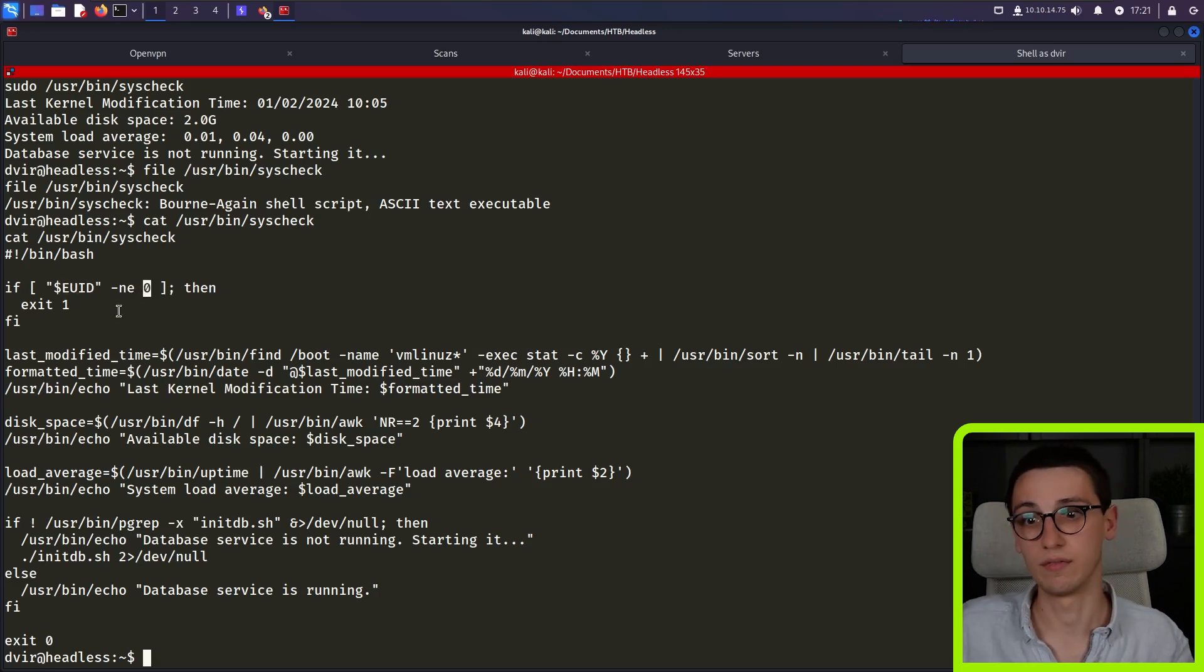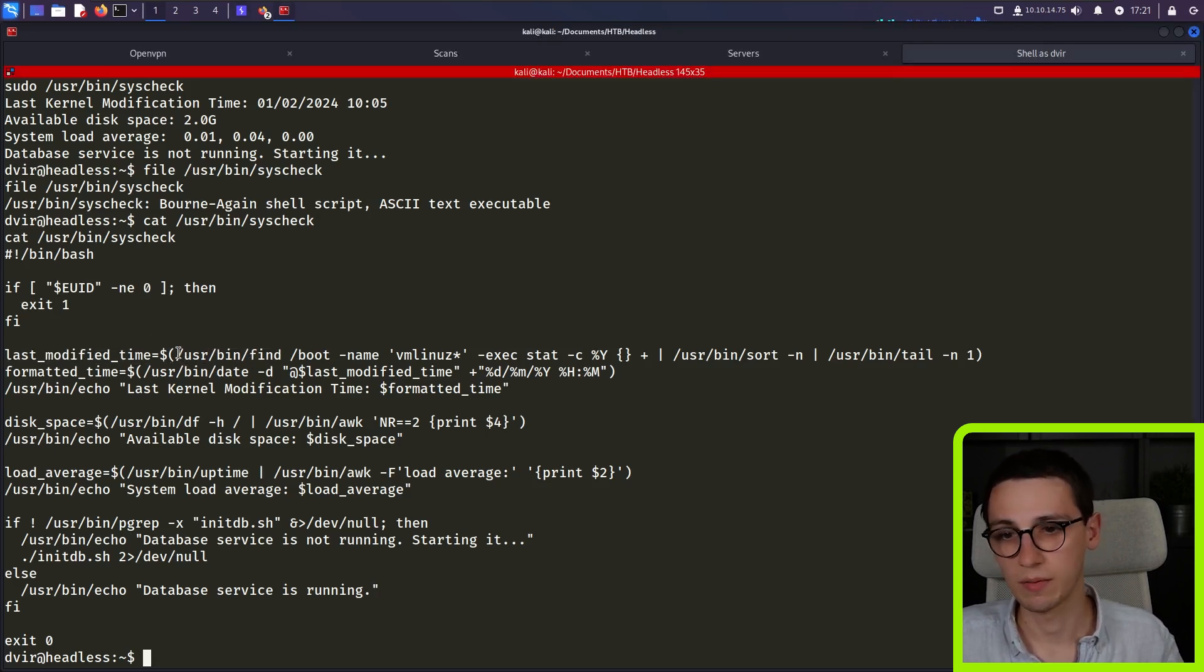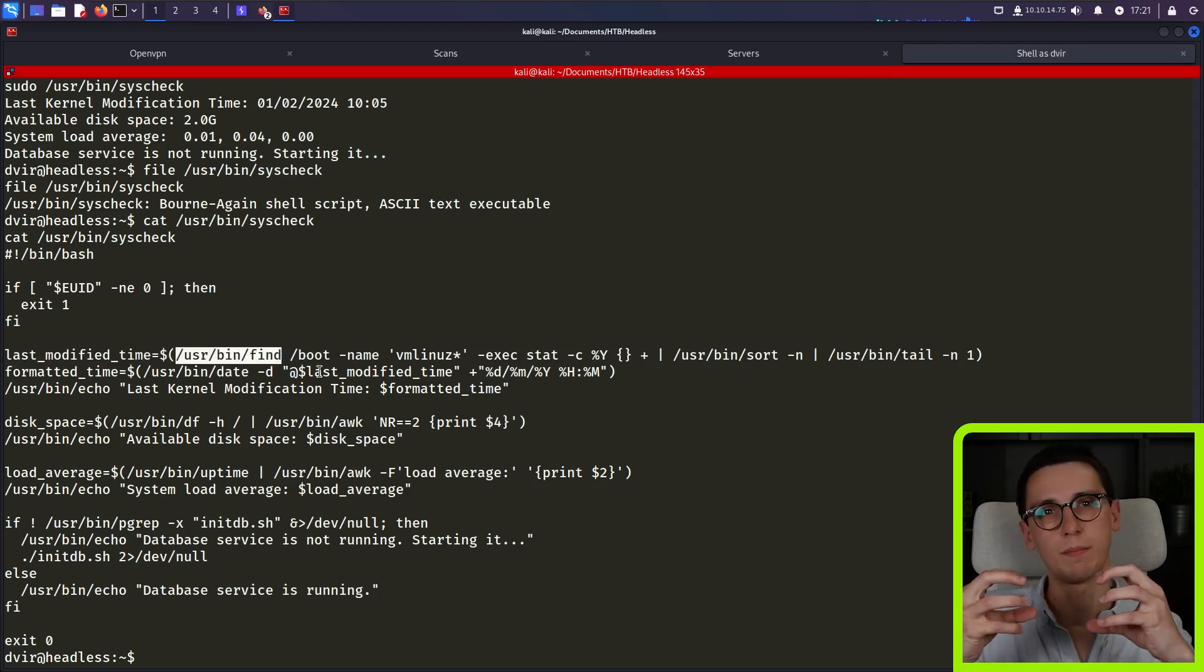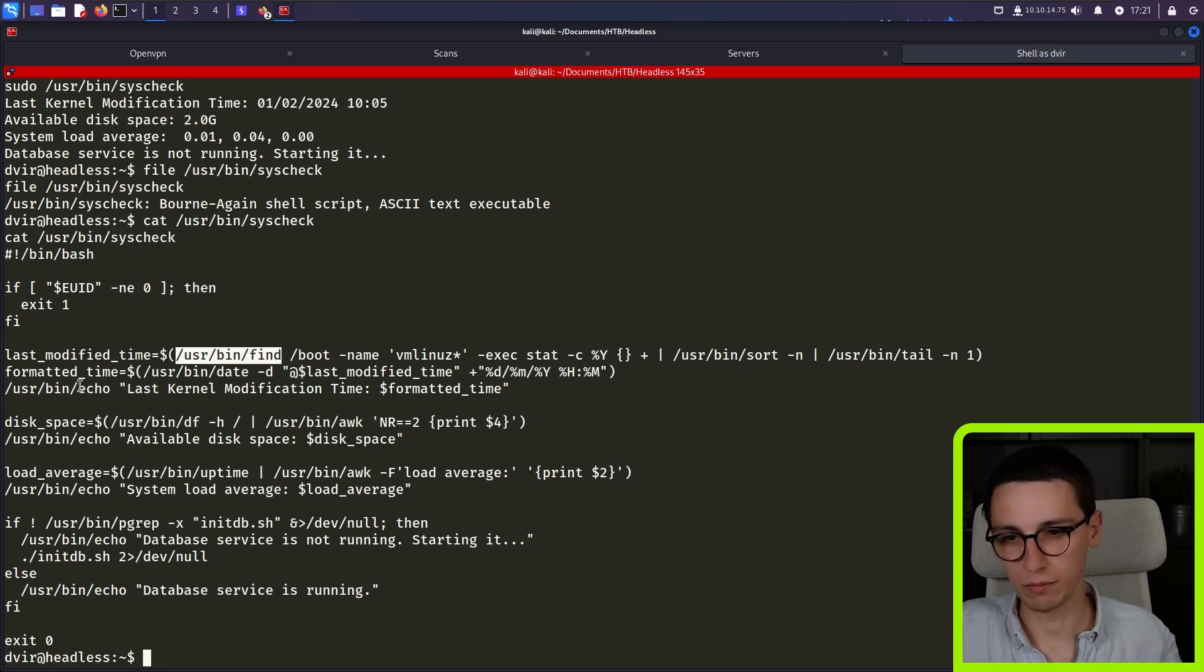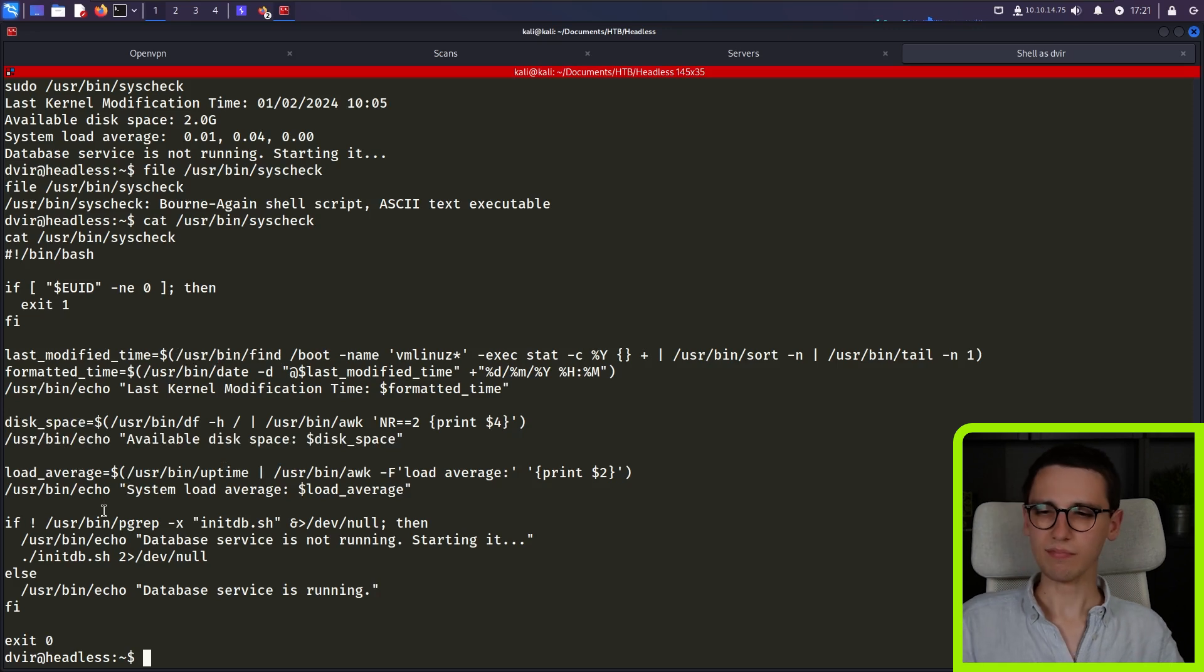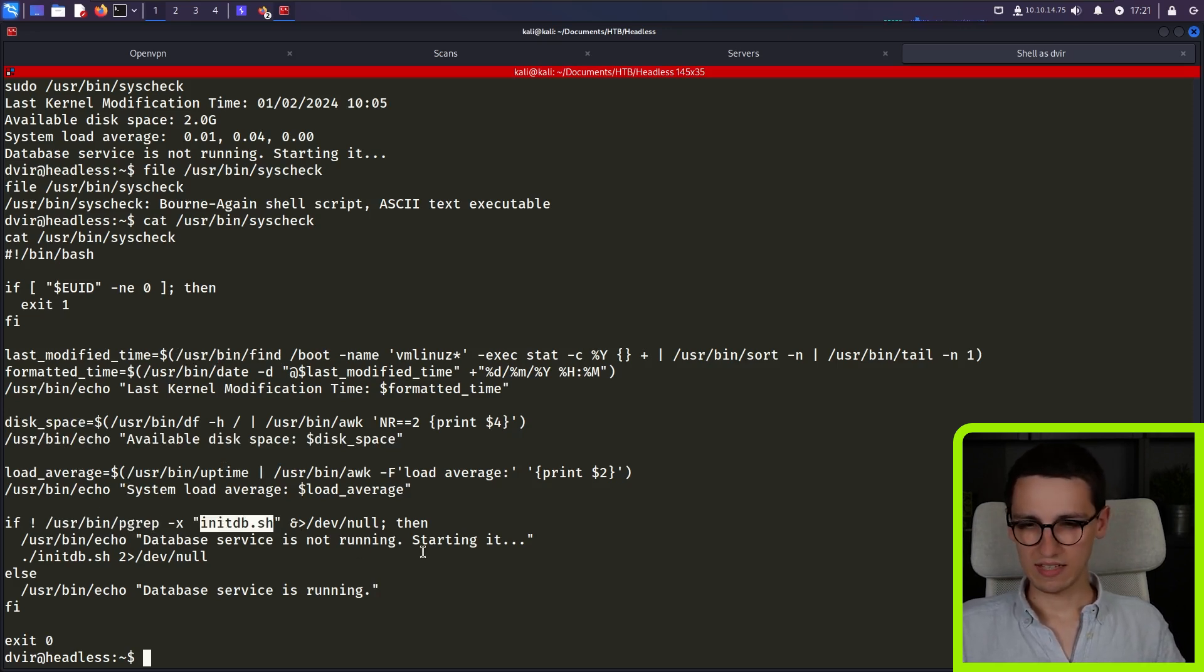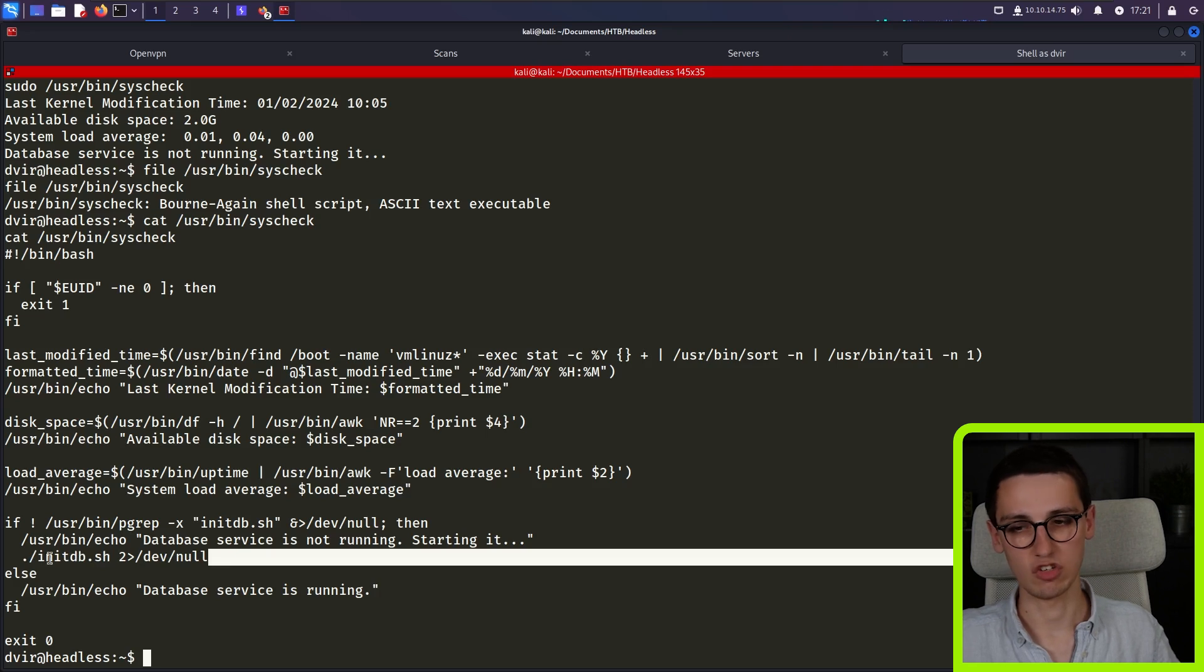Meaning if we're not effectively root, then we're going to exit. And so I'm going to get a time with these commands. Notice that all of these commands have the full path. So we cannot change the path to something different and then execute commands in that way to bypass what binary is being run. They're all using full paths. It's getting the disk space and echoing the disk space and load average. It's then going to grep for an initdb.sh file. And if it says the database service is not running, then it's going to run dot slash initdb.sh.